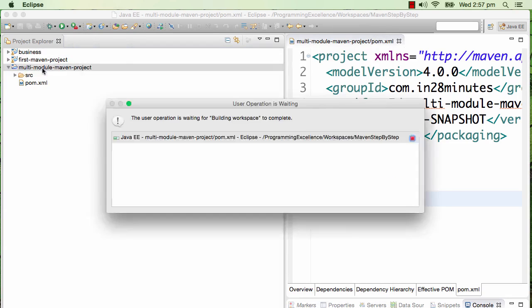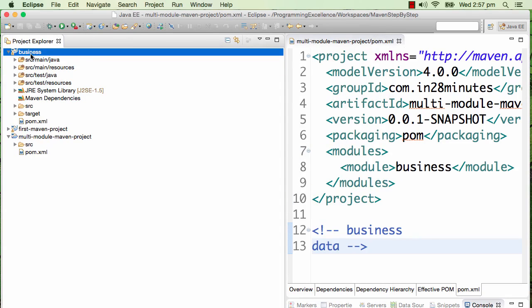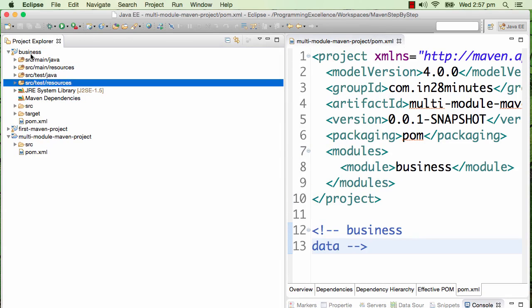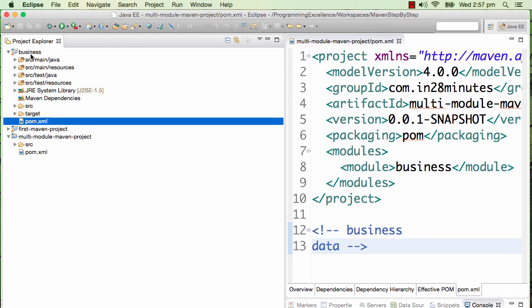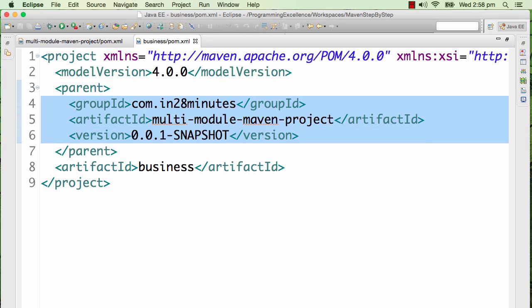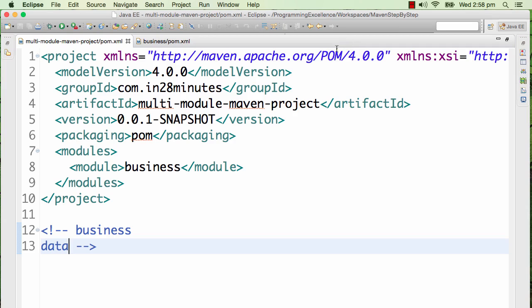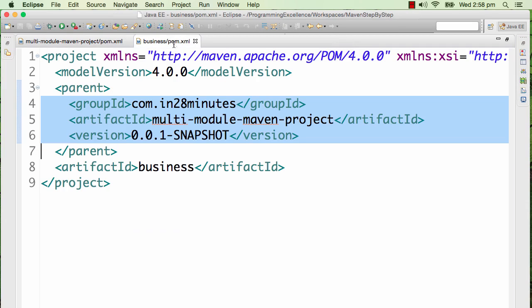You can see that there is a new project created - business. If you look at the pom.xml for business, it has a parent reference to the earlier pom that we created. If you look at this particular pom that we had in the multi-module Maven project, the group ID, artifact ID, and version of this are used in the business pom as the parent.